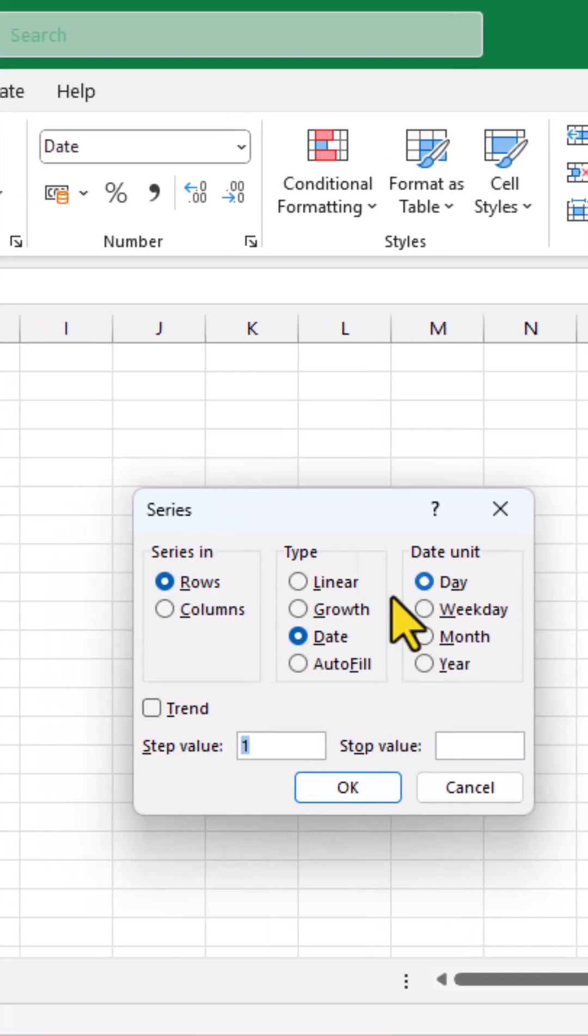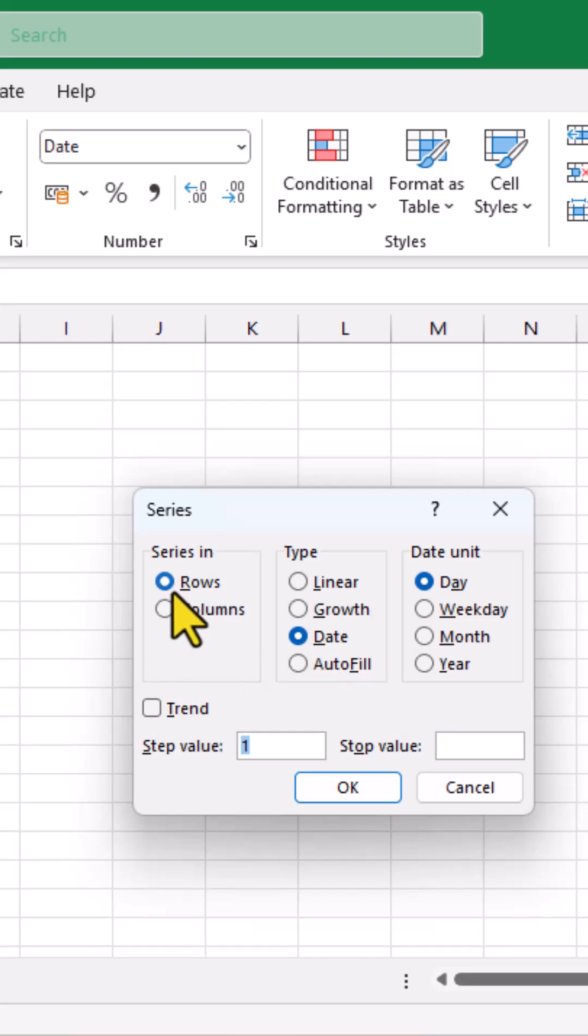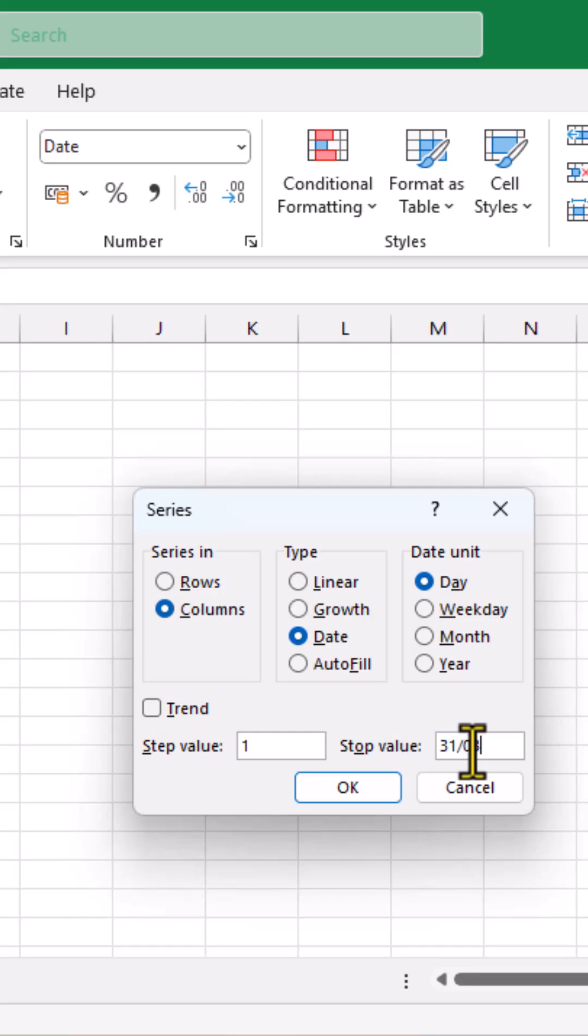Over here, ensure it is date, unit is date, type is date and here in series, select column and in the stop value, type the last date.